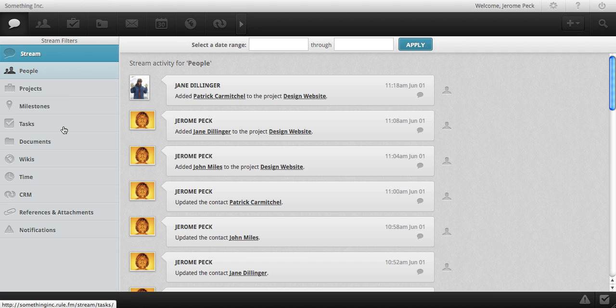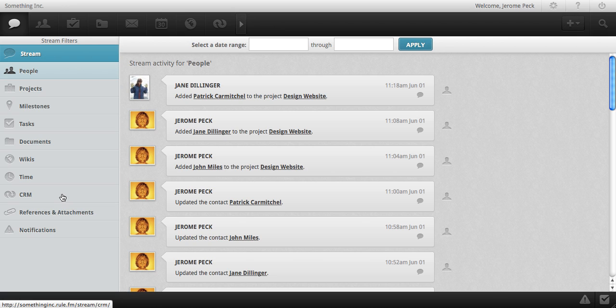Keep in mind that tasks, although often attached to a milestone within a project, can actually be independent of any project. You can also filter the stream to show activity for documents, wikis, time logging, and CRM.